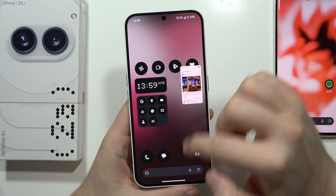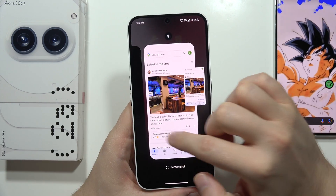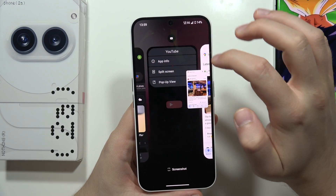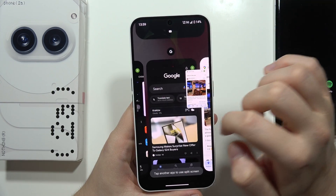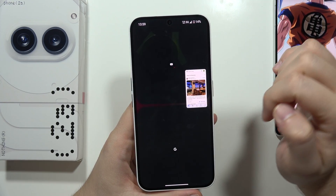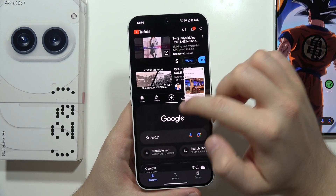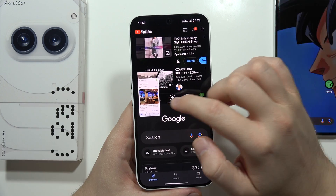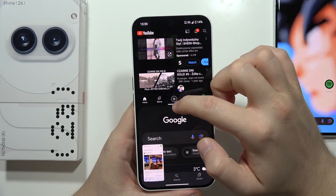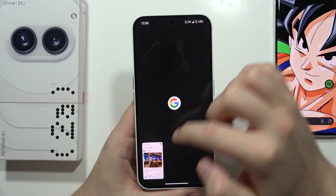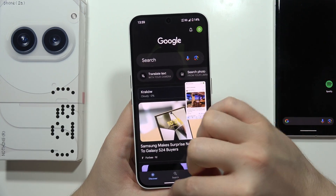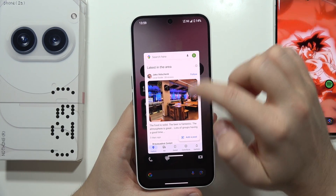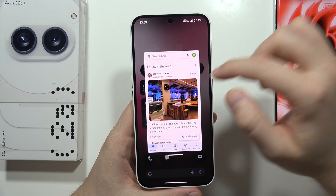And if I try to use the split-screen mode — let's try it — as you can see, I can do this. So I can use the split-screen mode and the pop-up view with one application for multitasking.